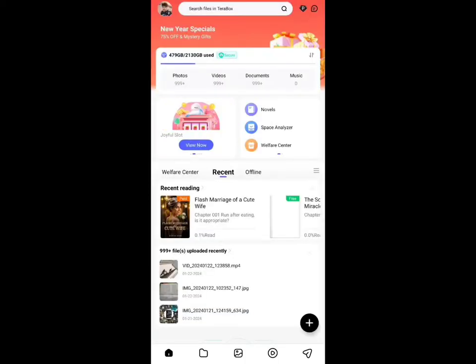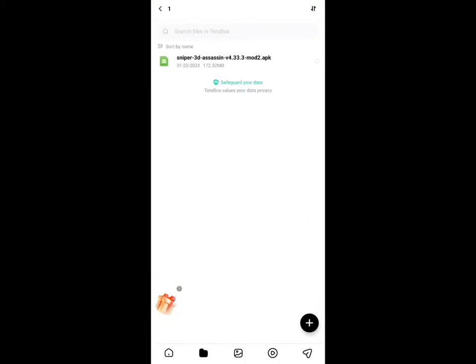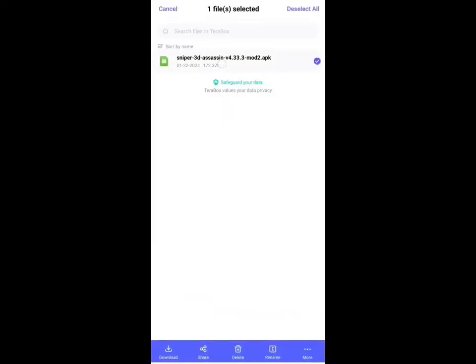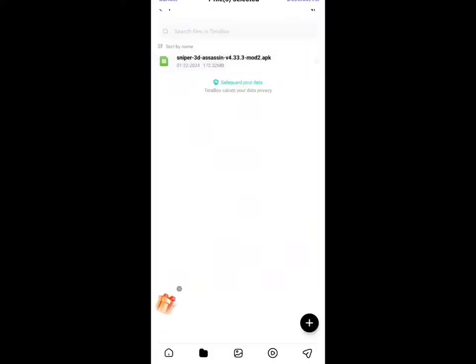So I close the box and go to the folder option. Now go to the file where you saved the file. You can see the file was saved in your Terabox cloud storage. Now you want to click and hold the file. After selecting the file, you will find the download option. Select Download to Local. So I am selecting the Download to Local option.